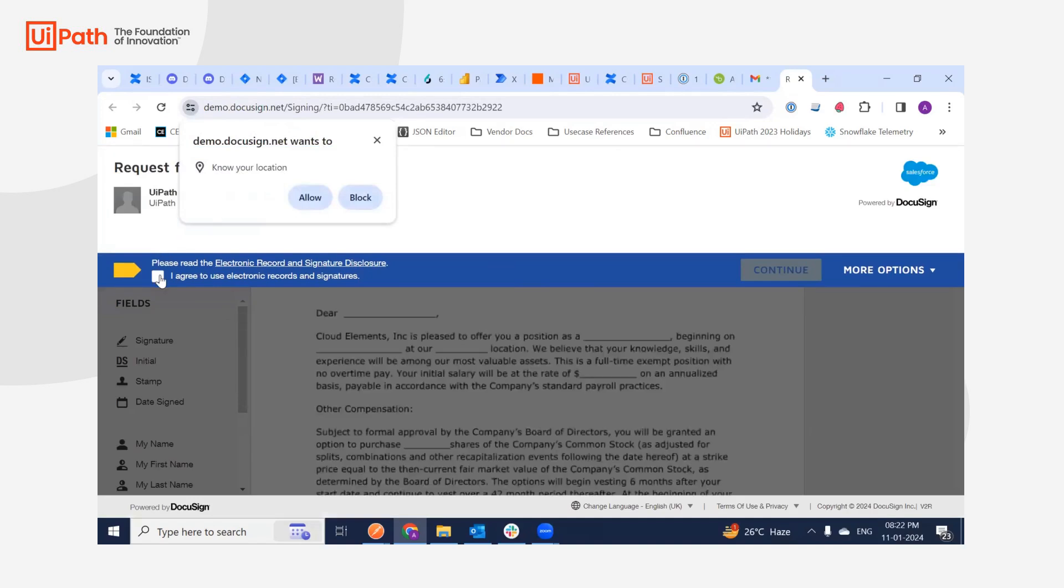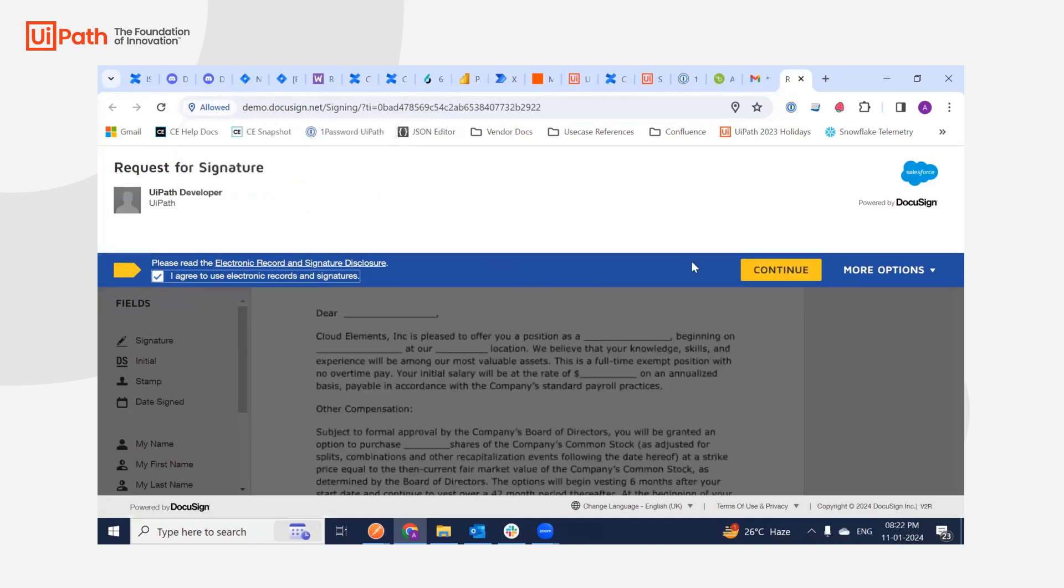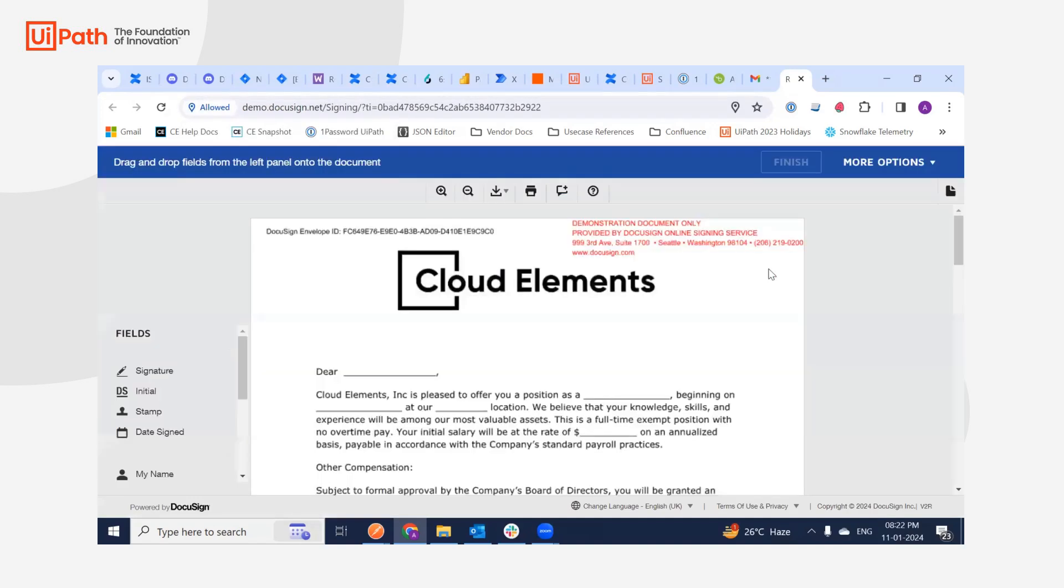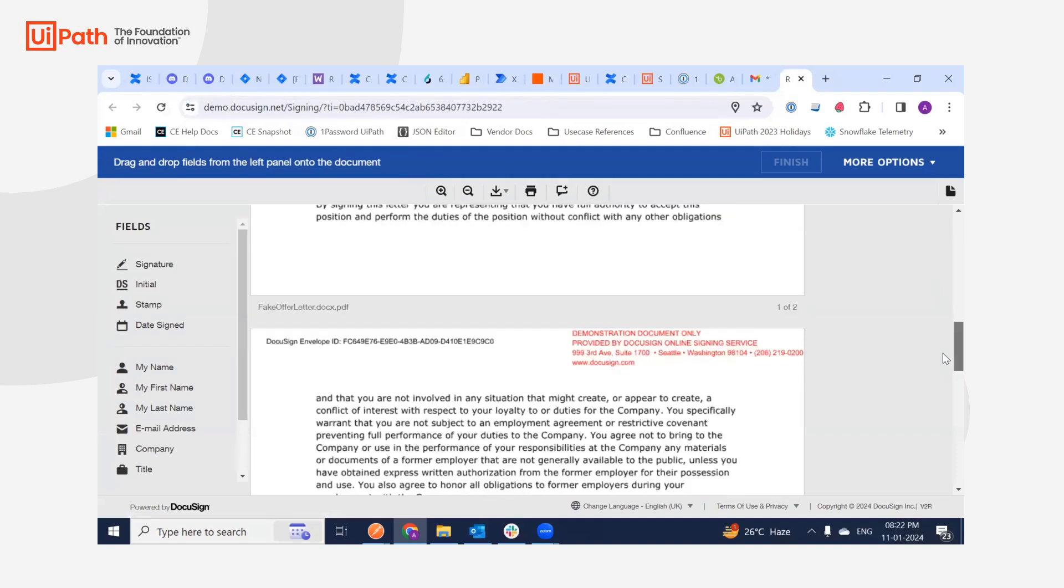Based on the BambooHR trigger of employee, you will be able to achieve this use case of signing. Thank you. That's all.